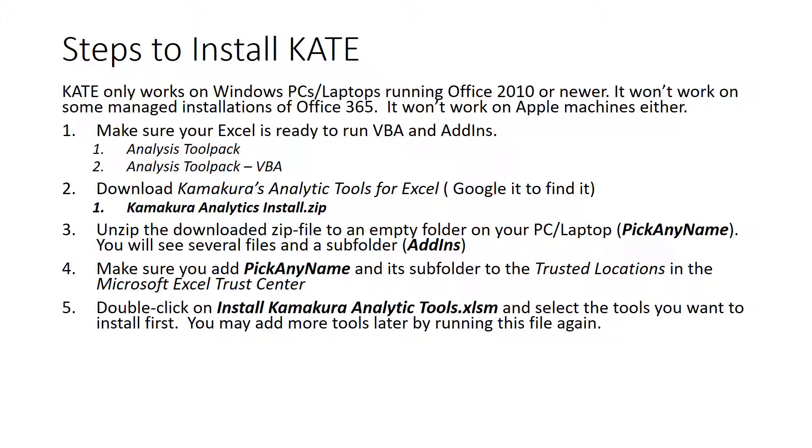Double-click on a macro called install kamakura analytic tools dot xlsm. And that will run the installation macro.